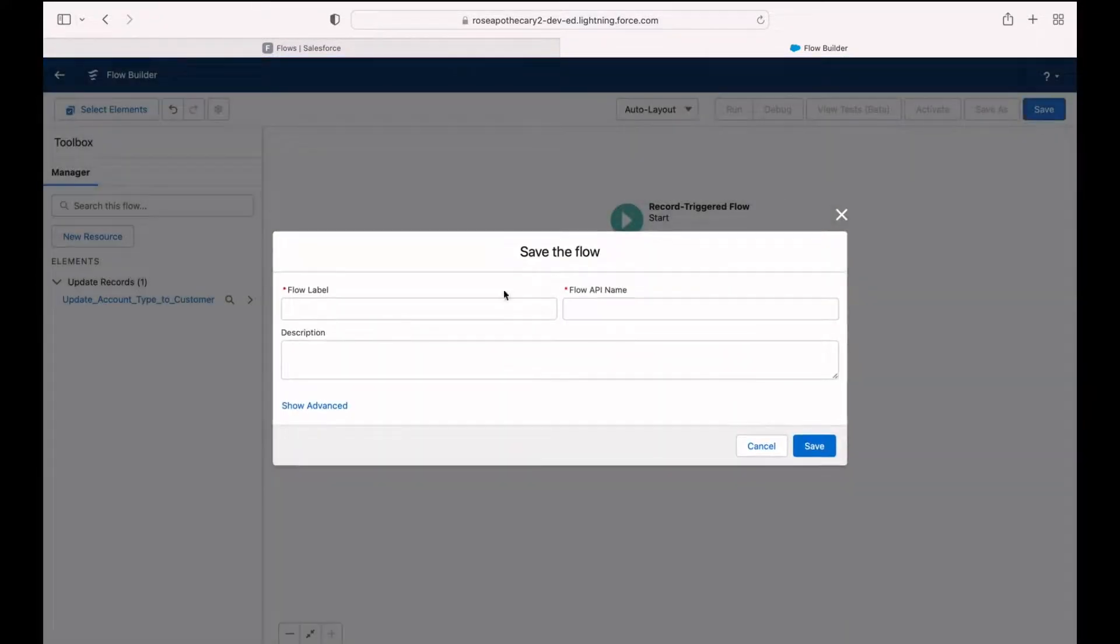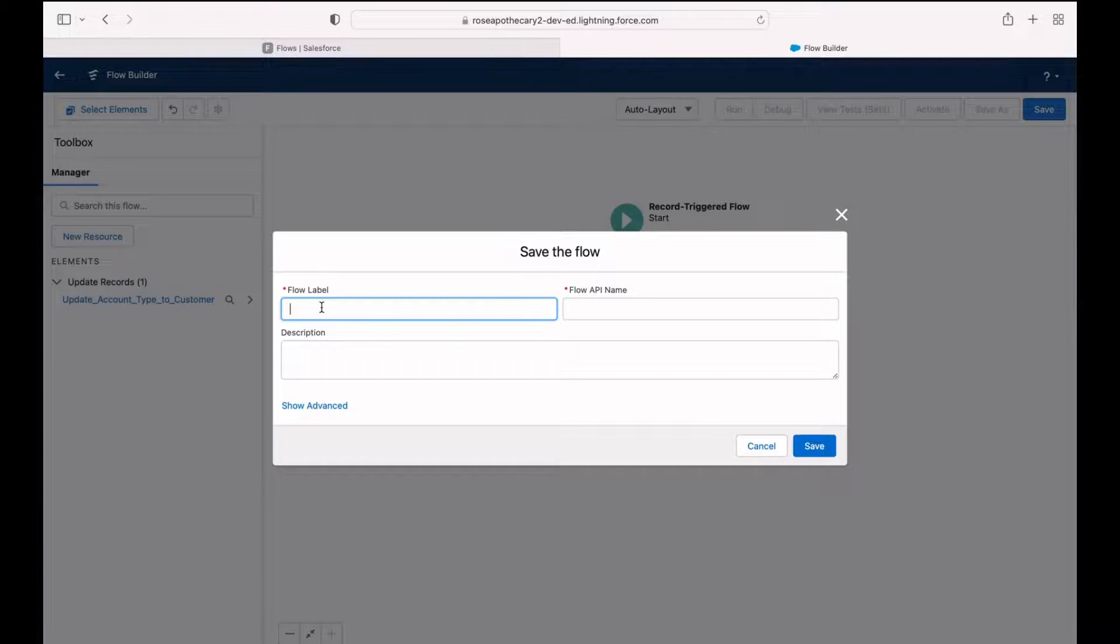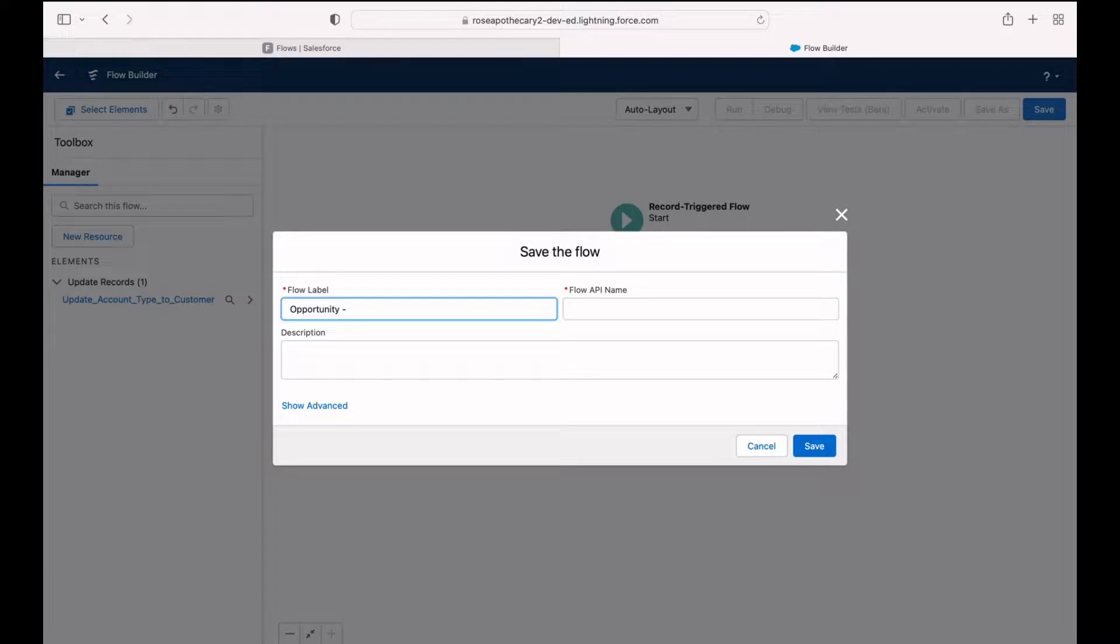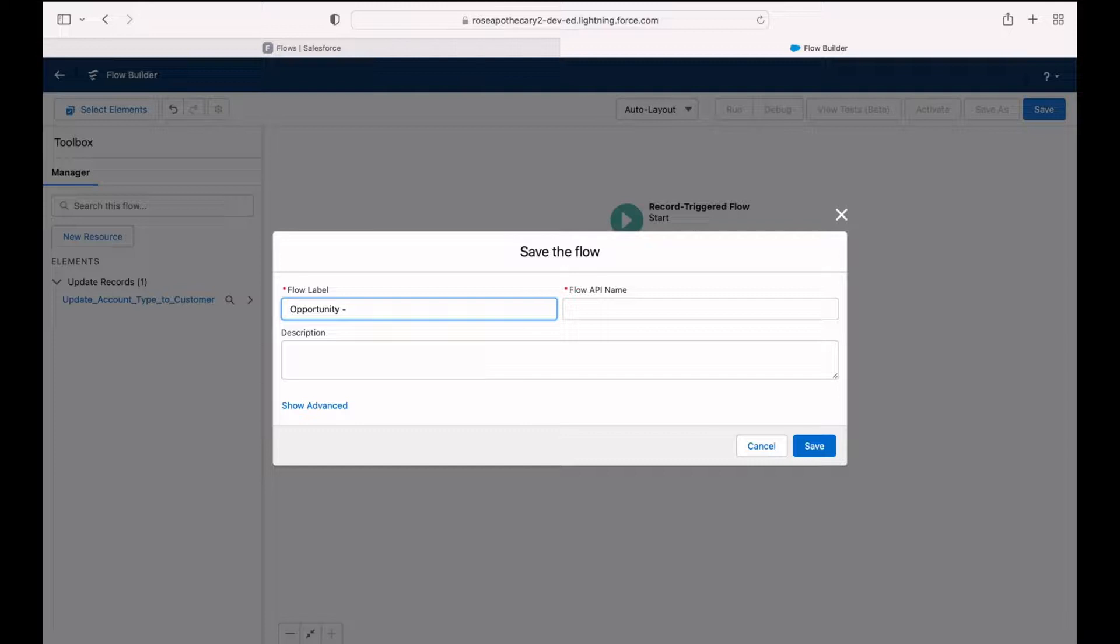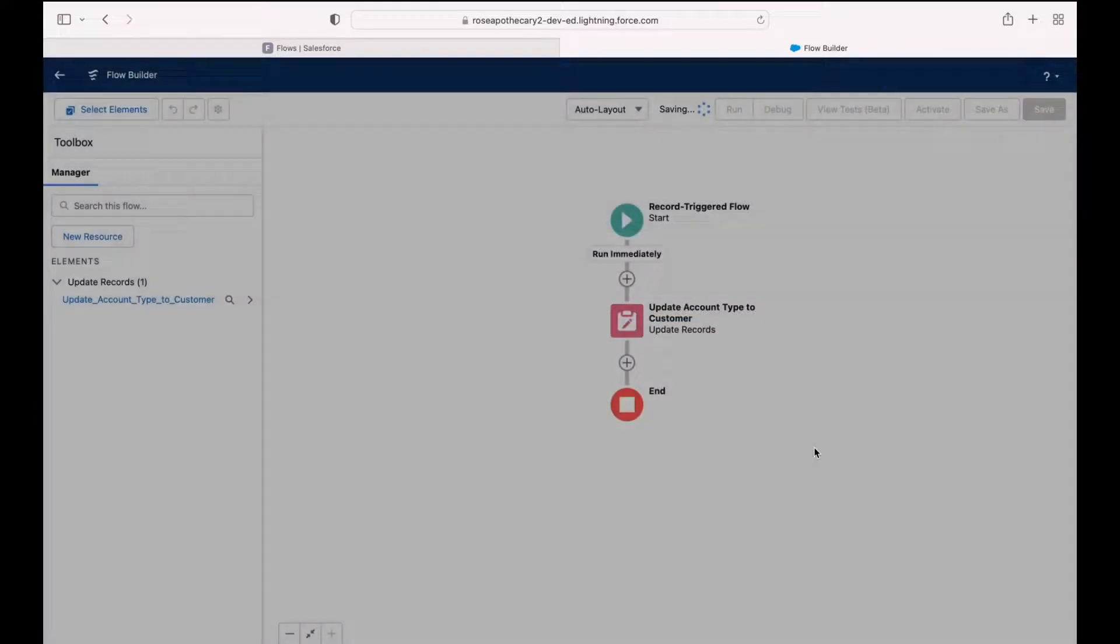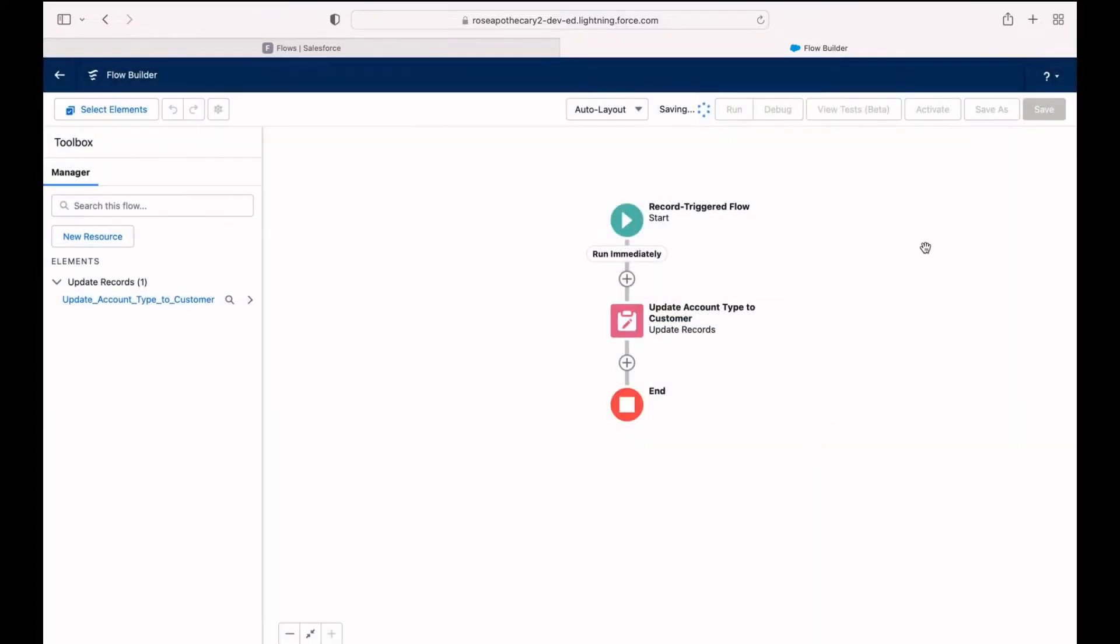I'm going to click save and you always want to give a flow a descriptive name because you're going to end up building a lot of these different automations. It can be difficult to find the one that you're looking for. I like to start with the name of the object that triggered this automation in this case opportunity and then a dash and then what it's doing. So opportunity dash update account when closed won. Click save.